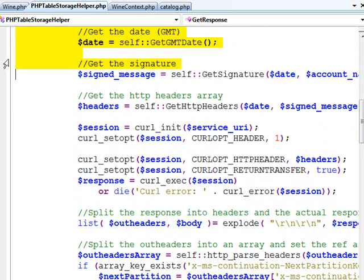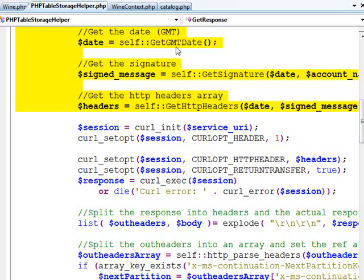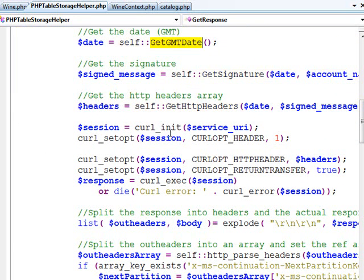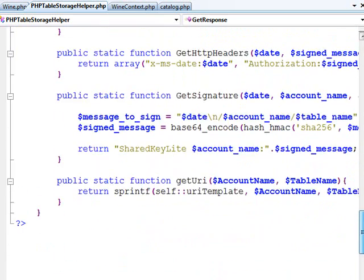Next thing I want to do is create the message or the signature for my authorization header and get the rest of the HTTP headers. So I get the GMT formatted date and then I call this little helper method I wrote called getSignature.